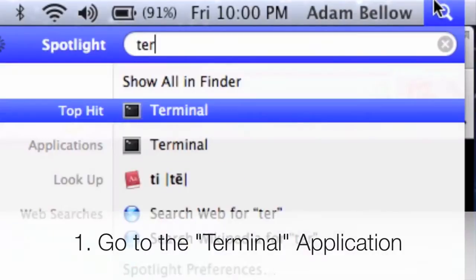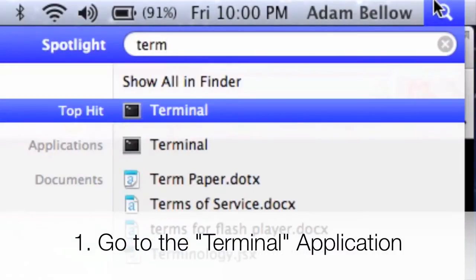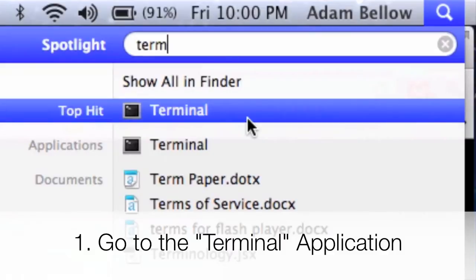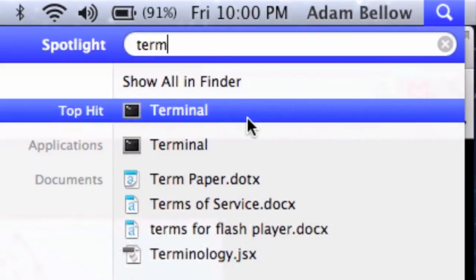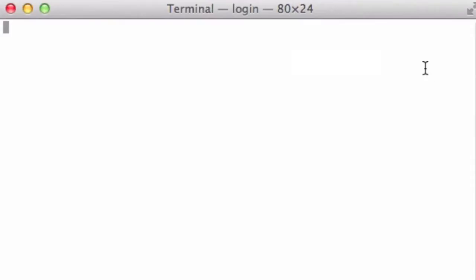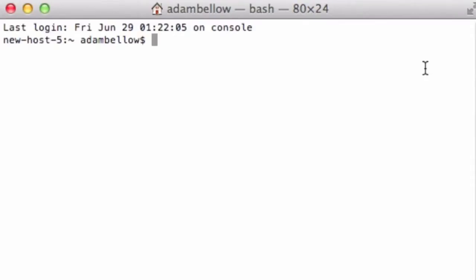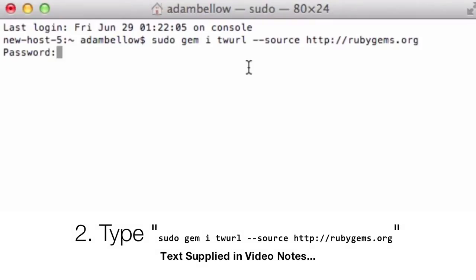First thing you need to do is go into the Terminal app. So you can just start typing in Terminal in your Spotlight button. You can load up Terminal. And when you get to your first page, your first screen, I'm going to type in sudo gem iTwirl source HTTP rubyratgems.org.